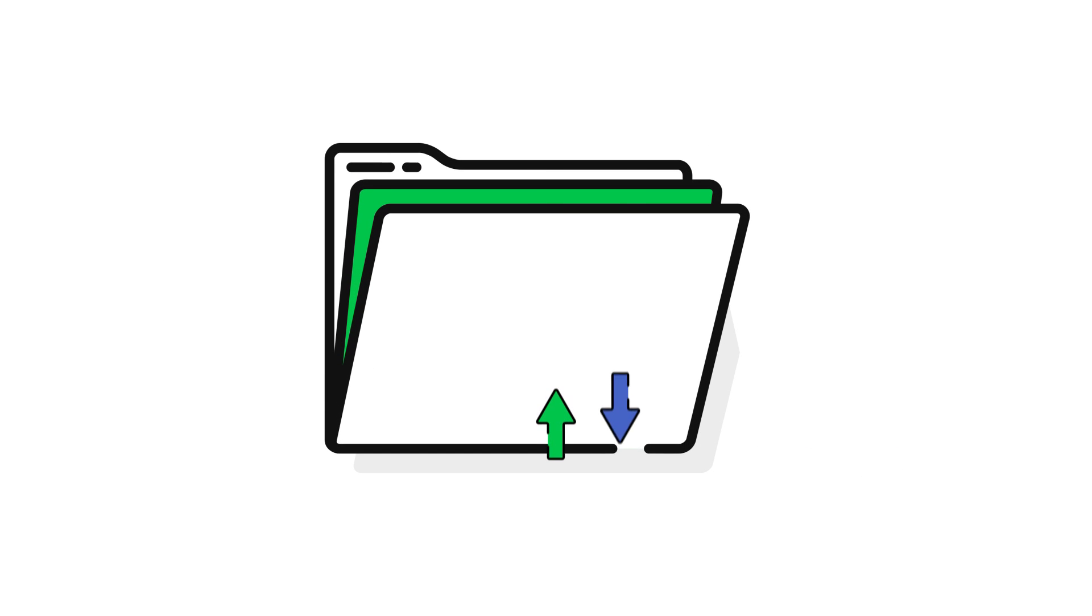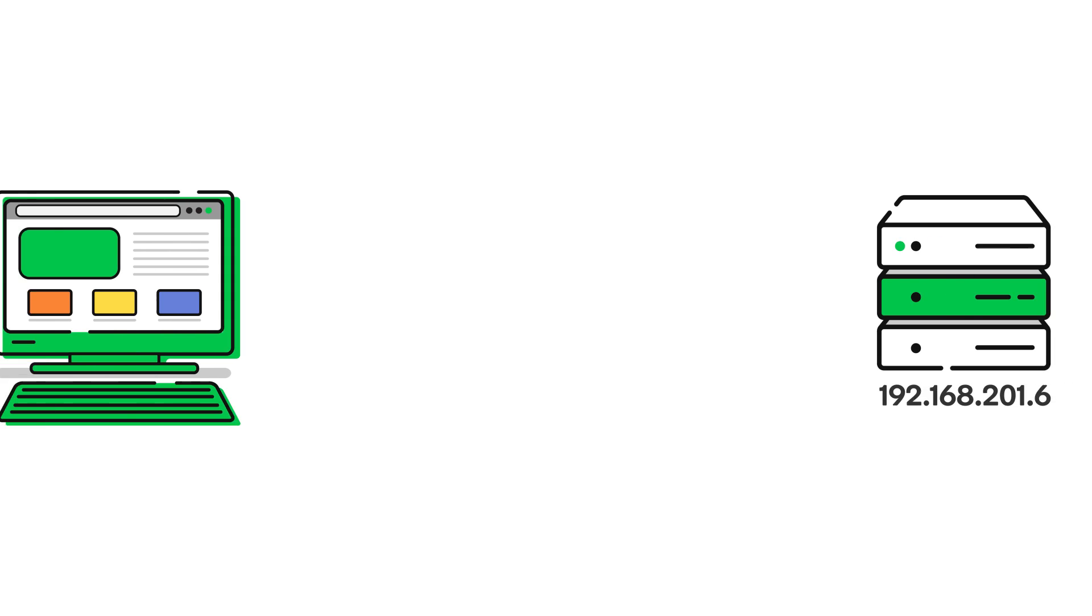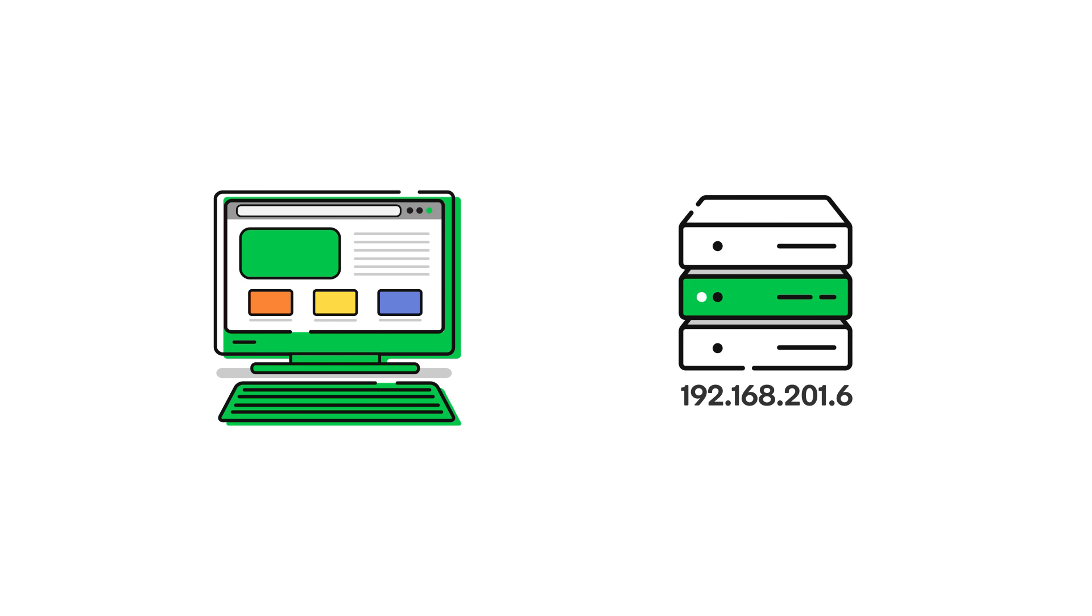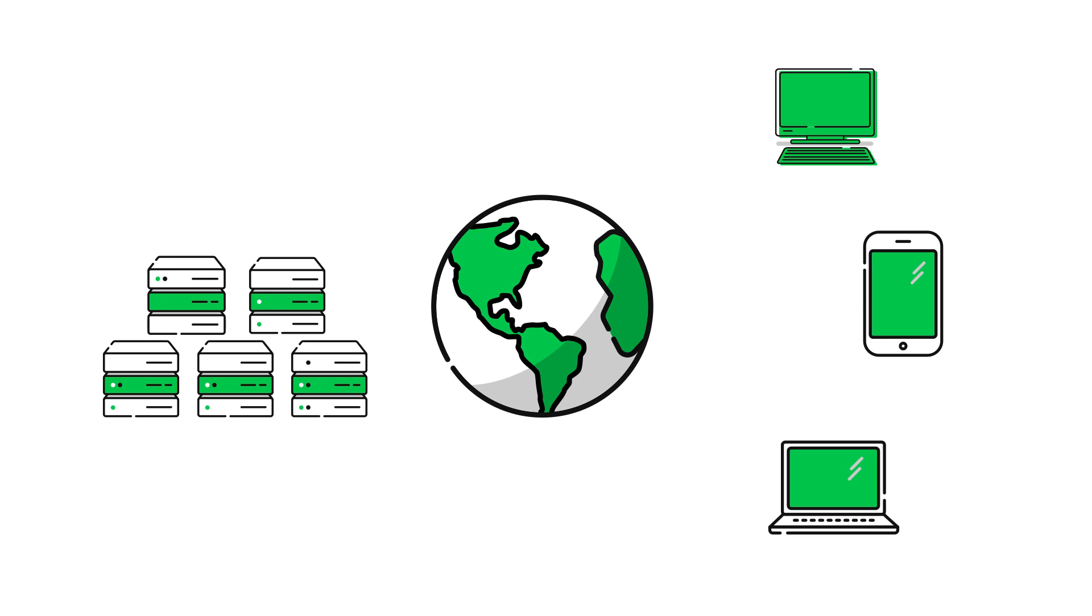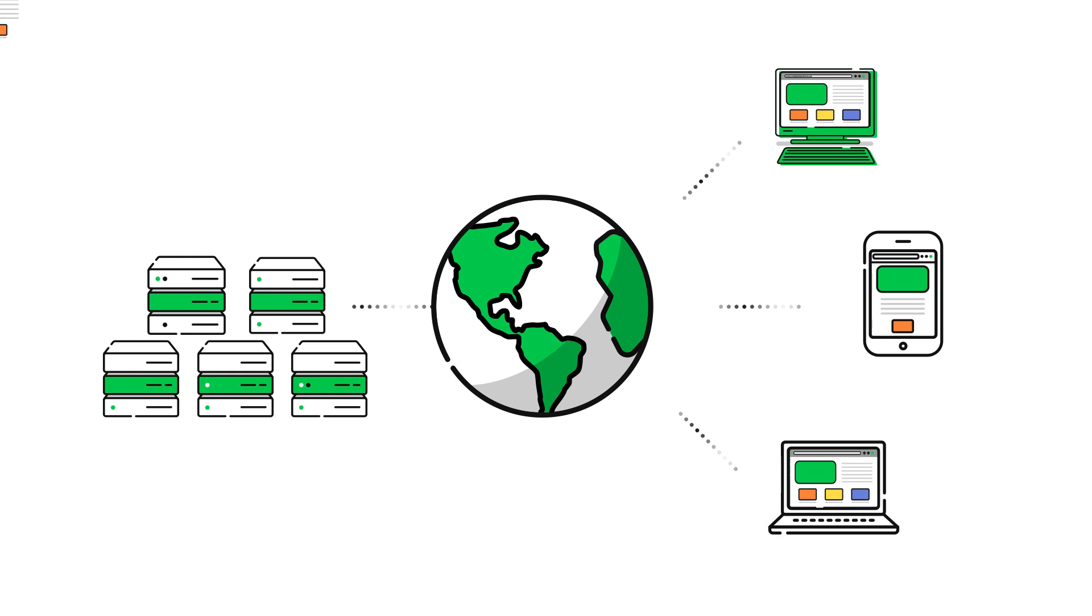FTP is a protocol that computers on the Internet use to transfer files to and from one another. If you're developing a website, FTP is a critical part of the process. FTP enables you to upload your website files from your computer to a hosted web server so that your site can be viewed on the Internet.